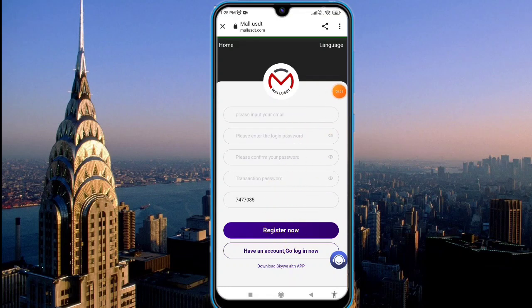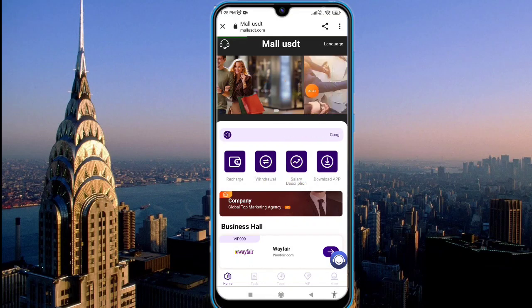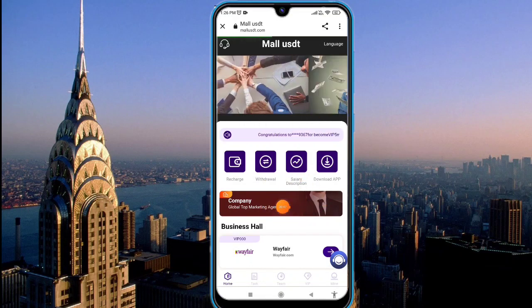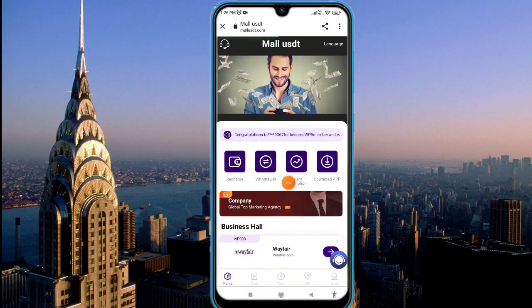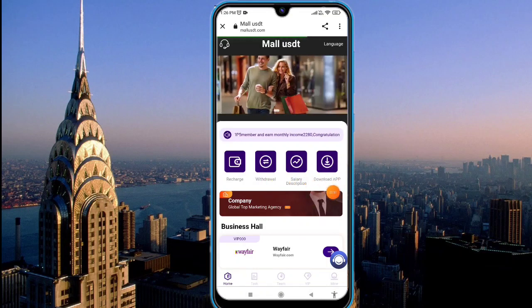I already have an account on this platform, so I will log in and show you how to work here. You can see I'm logged into the website. You can see this type of interface on your mobile screen. Here you can see the recharge option and the app is also available on this platform.